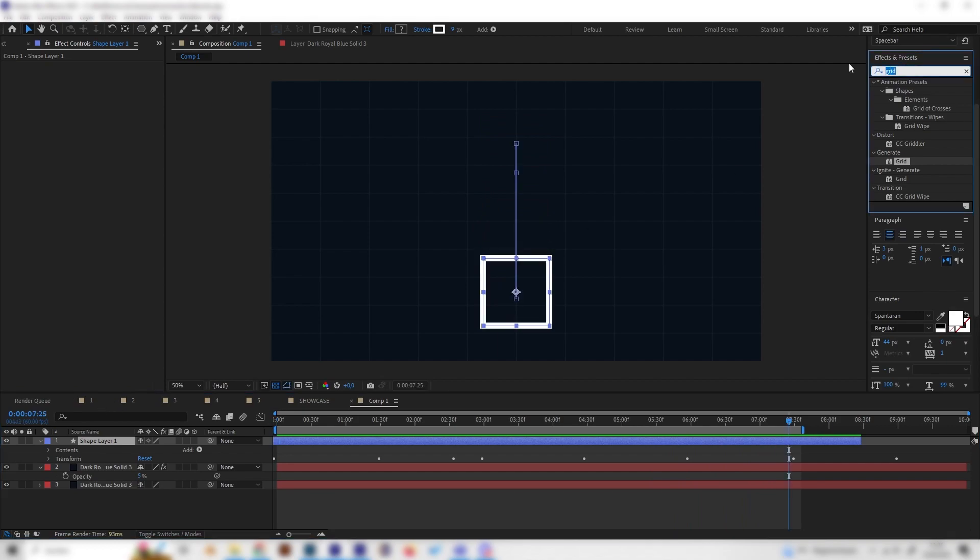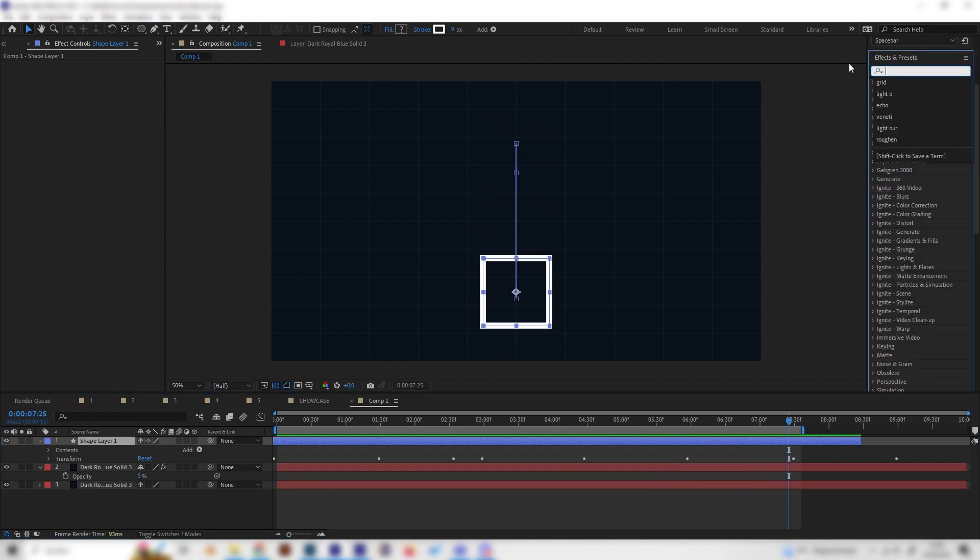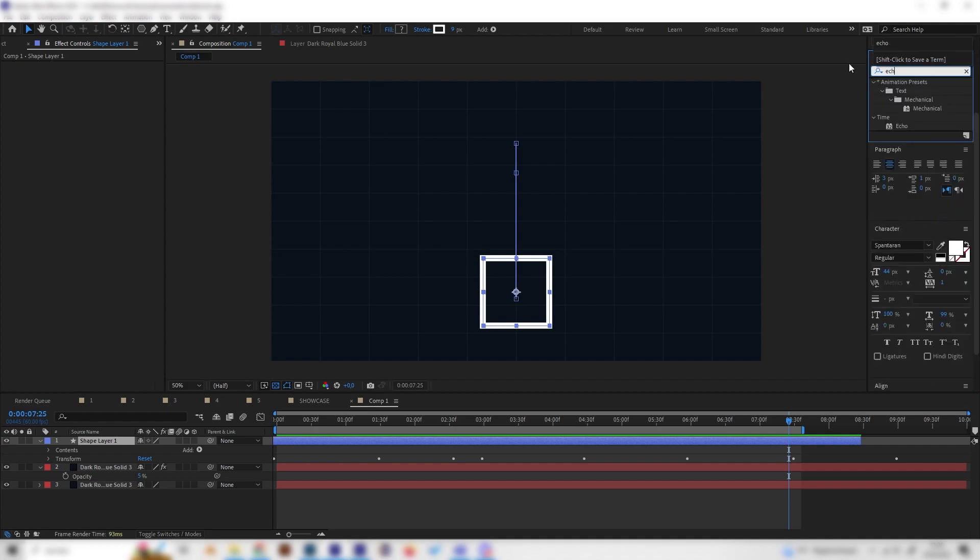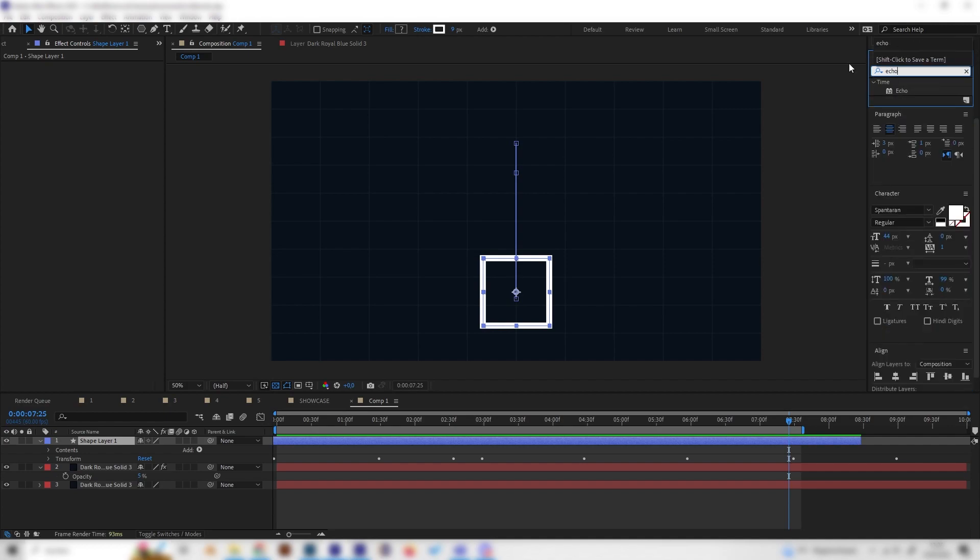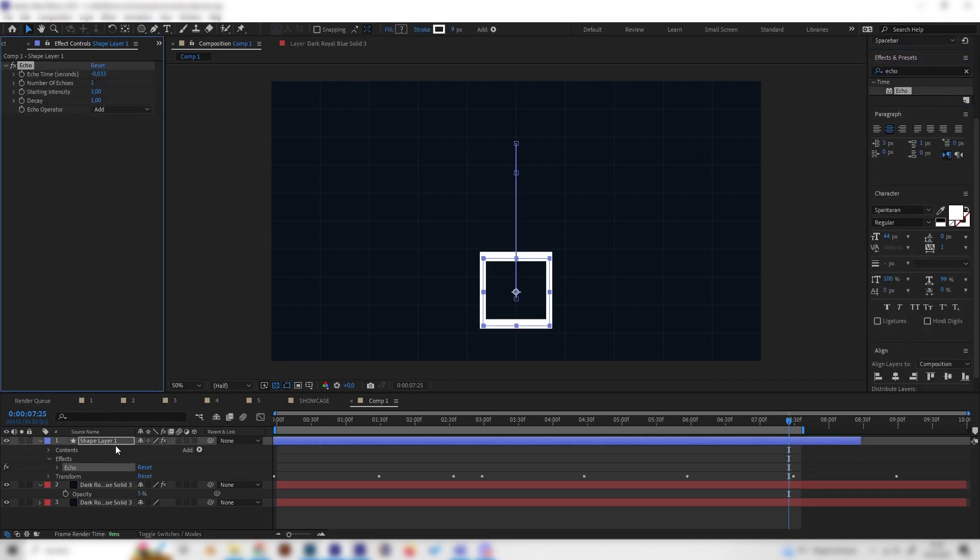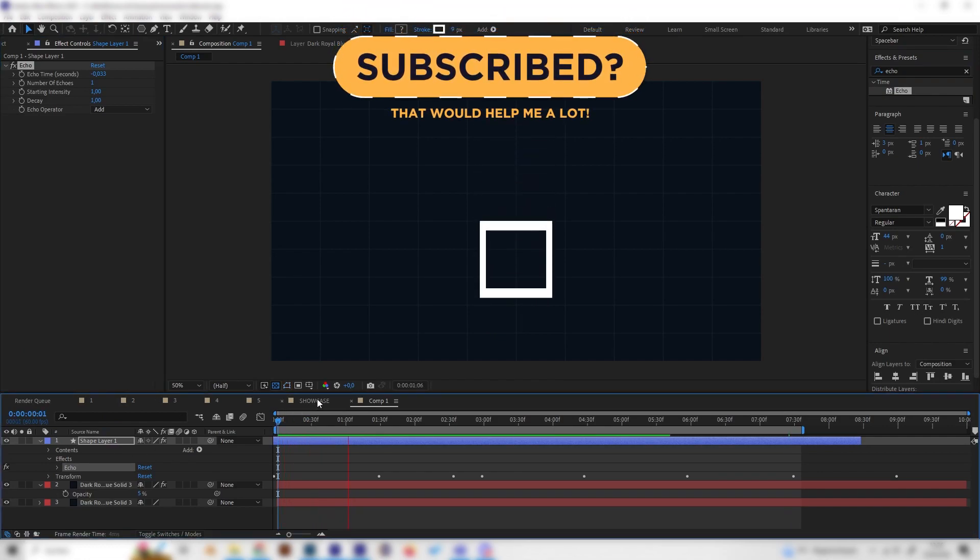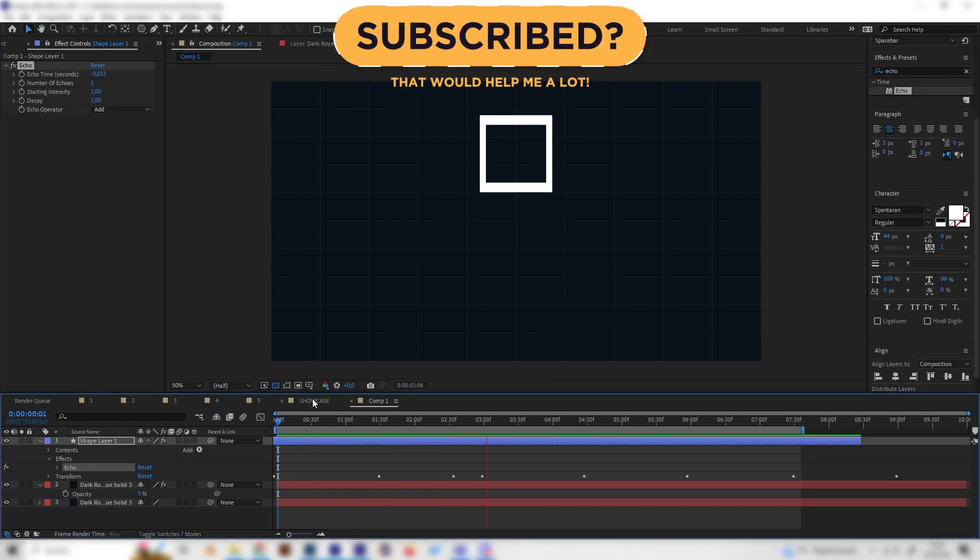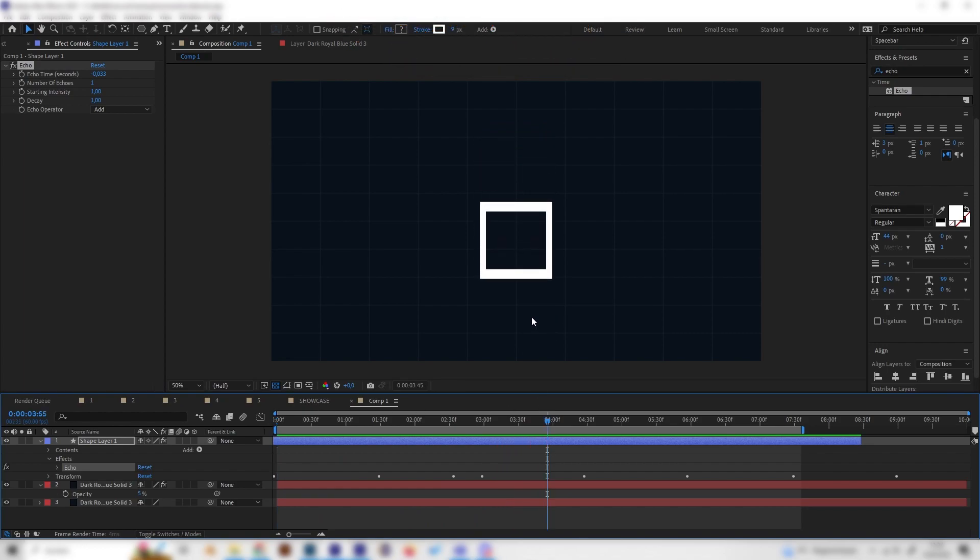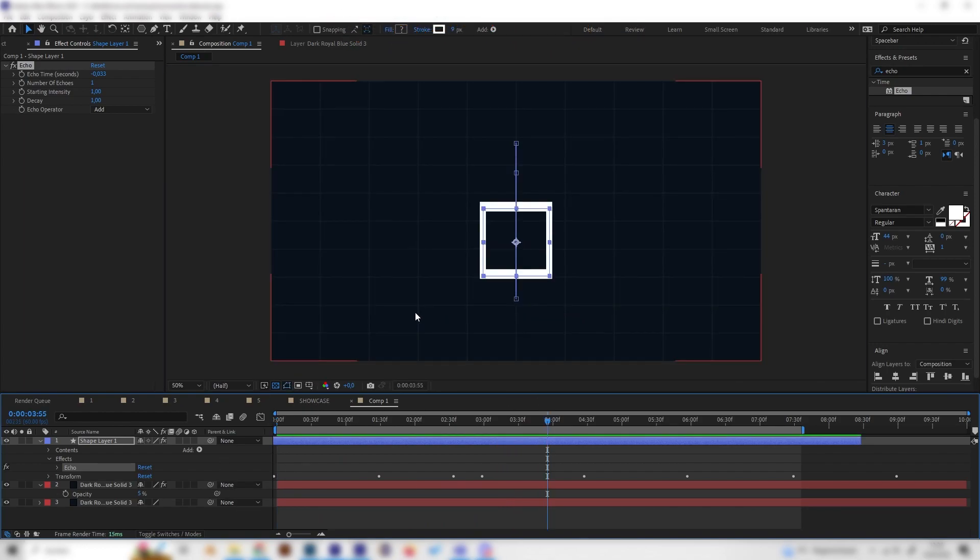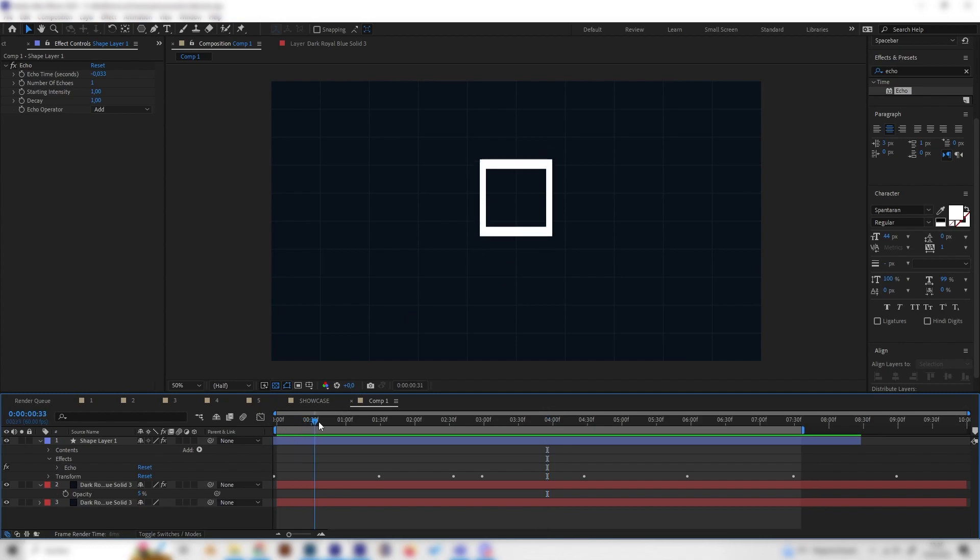By just applying the echo effect, you can just type in echo in here and just apply it. But yeah, if we now just play this it will not look any better, if not even a little bit worse. So we obviously have to play around with a few settings.